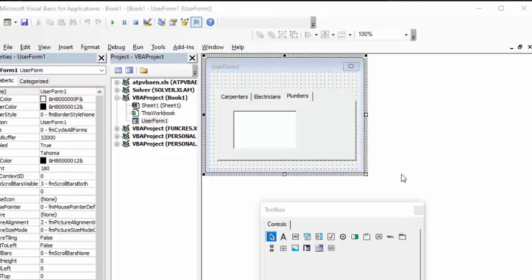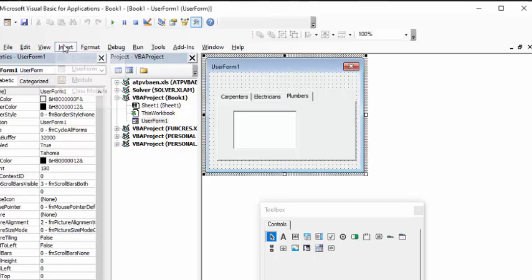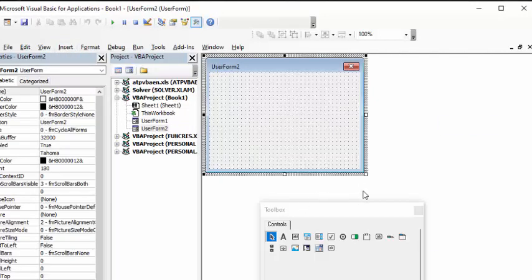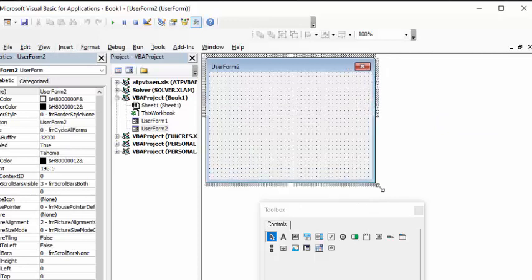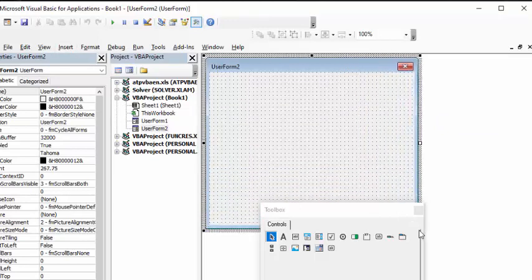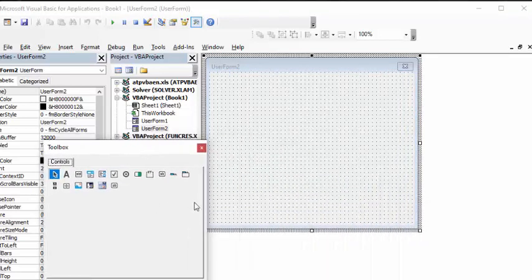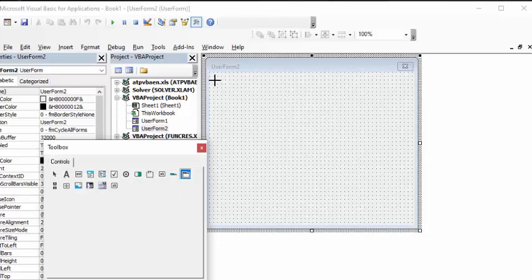Let's go back to our Visual Basic window and insert another user form. Let's make this one quite large. We have our toolbox here and the last control is MultiPage, so let's click on that and draw it on our user form.